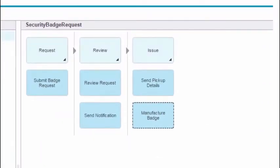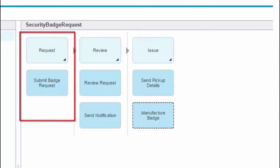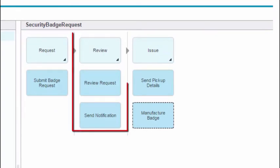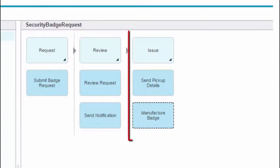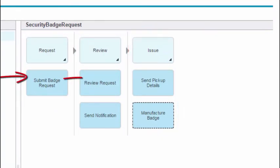Milestones represent a significant phase or checkpoint in your process, while activities represent the steps that are completed in each milestone.